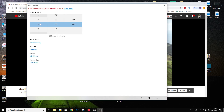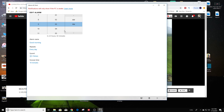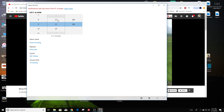Here you can set the time that you want the alarm to go off. I'm just going to set it for 9:23 — just make sure you select the minutes. Select PM.